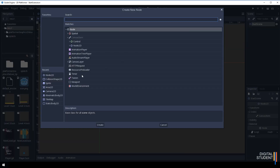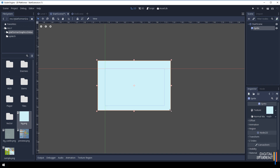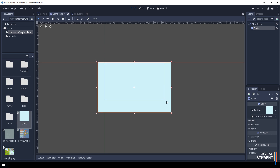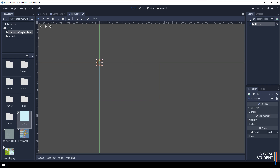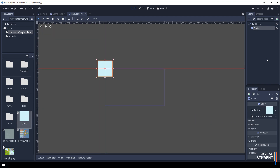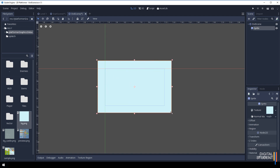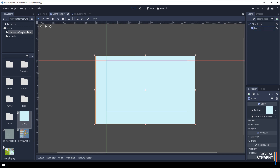Let's set the scenes up. The first thing we want is a background, so grab a Sprite and grab the background image - you can use whatever you want. Make it bigger so it covers the whole screen. Do the same for the End Scene - press the plus button, add a Sprite, drag the background into the texture, make it bigger, and rename it Background. Then go back to the Start Scene and do the same - call it Background.